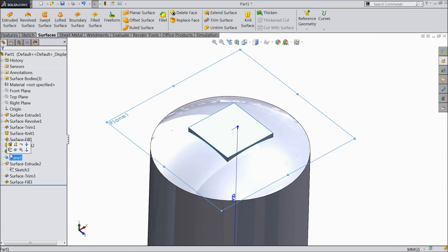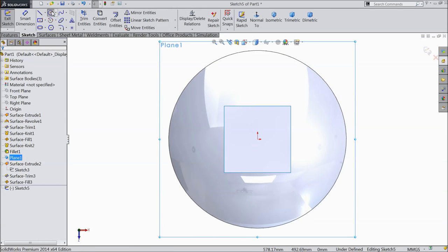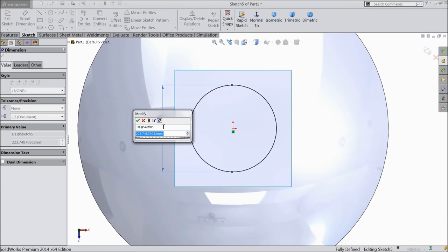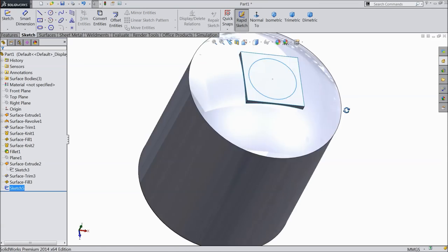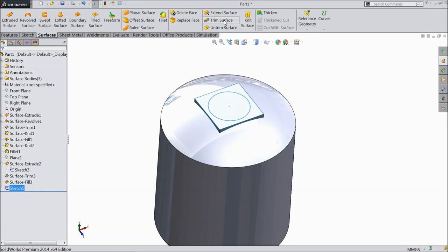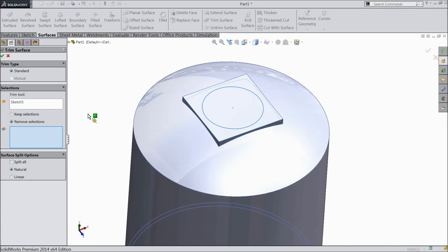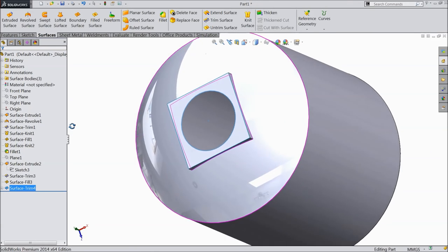Now select our first plane. Sketch and here draw a circle. We want to make a hole here. Keep the diameter 250 mm. Now go to surface and select trim surface. Select here standard. Select this sketch and select here remove selection. Select this inside surface, inside of circular geometry. Now let's cut it.